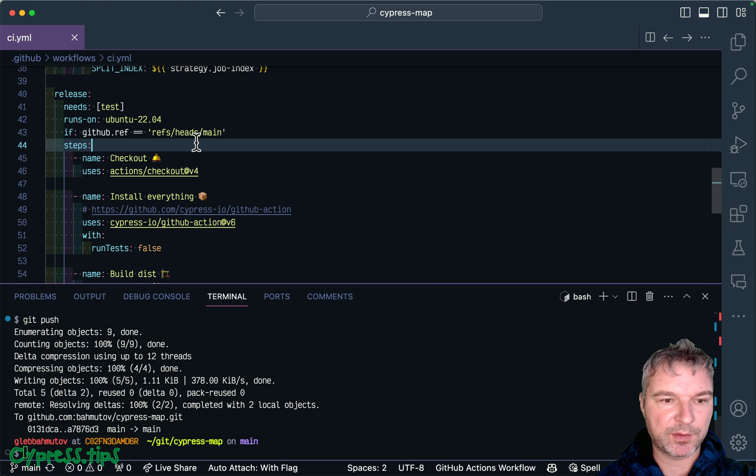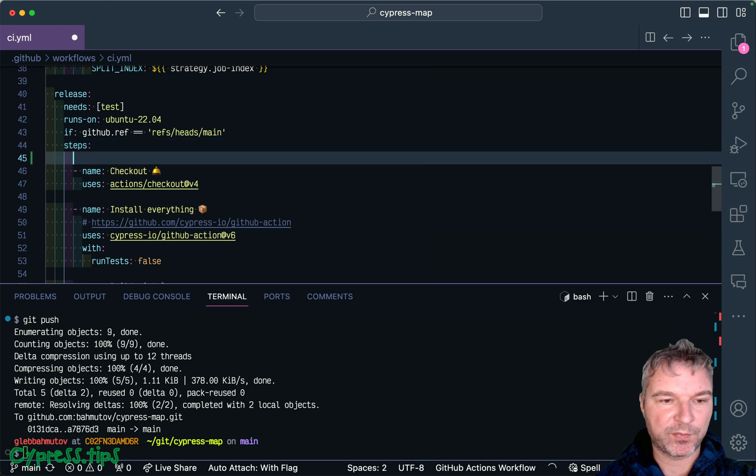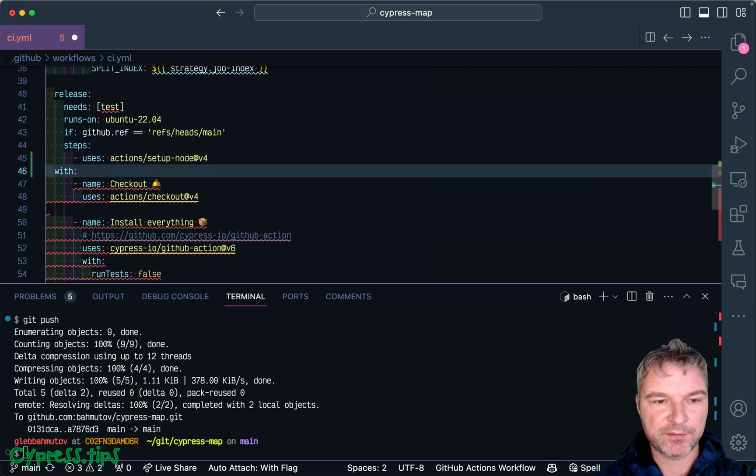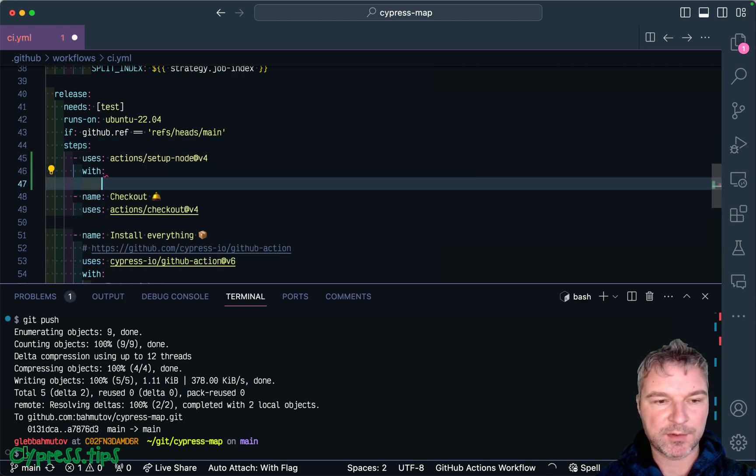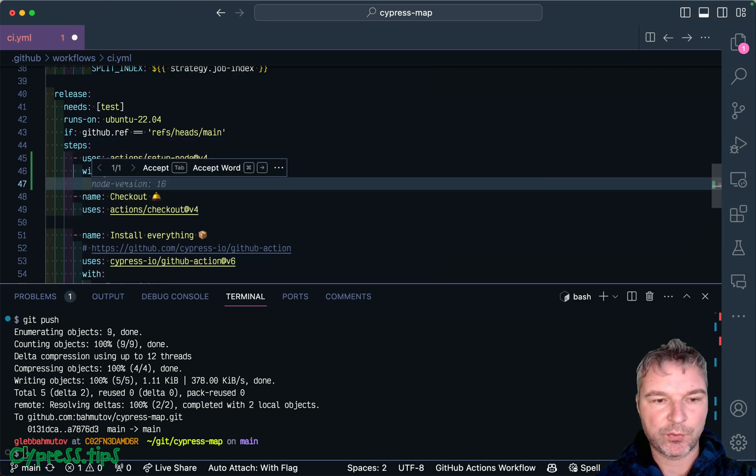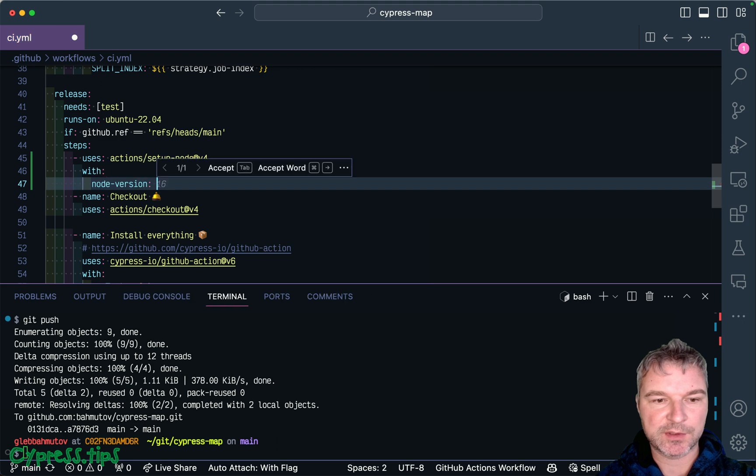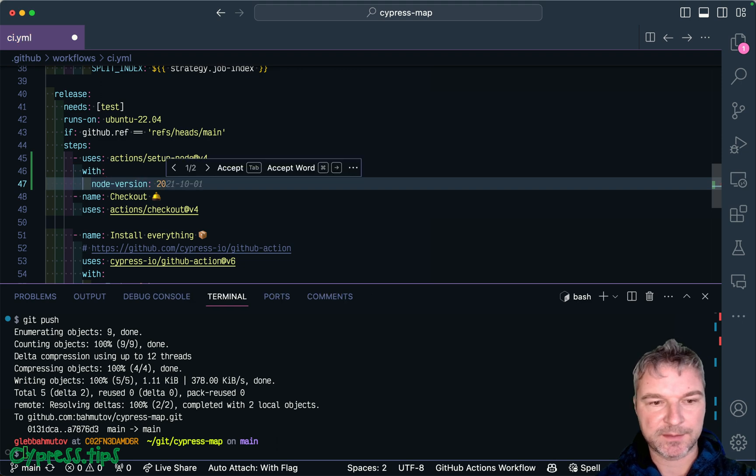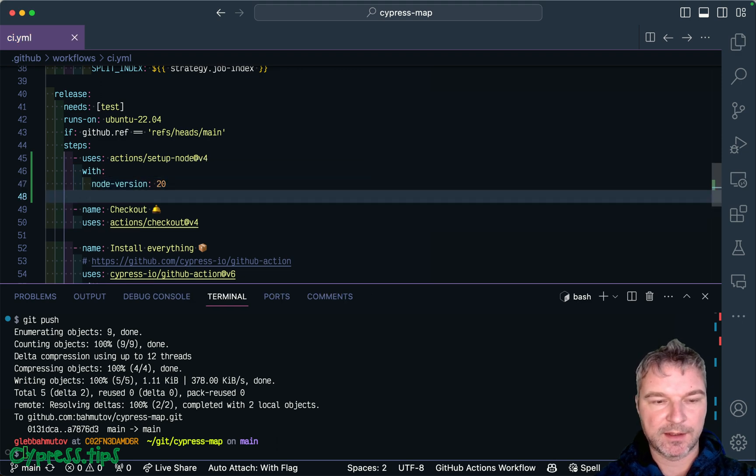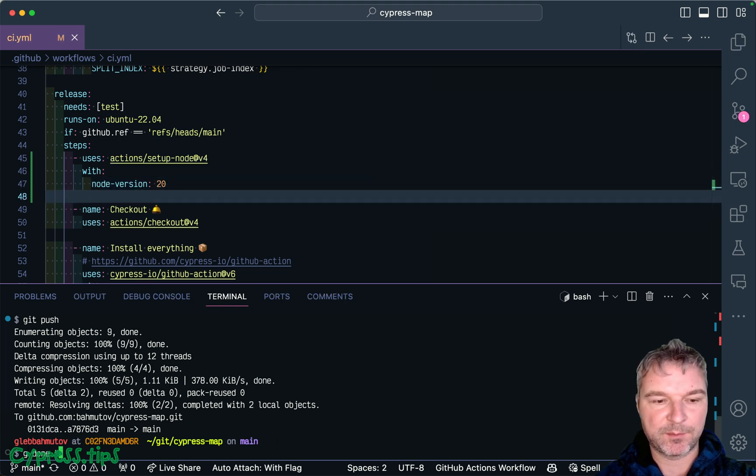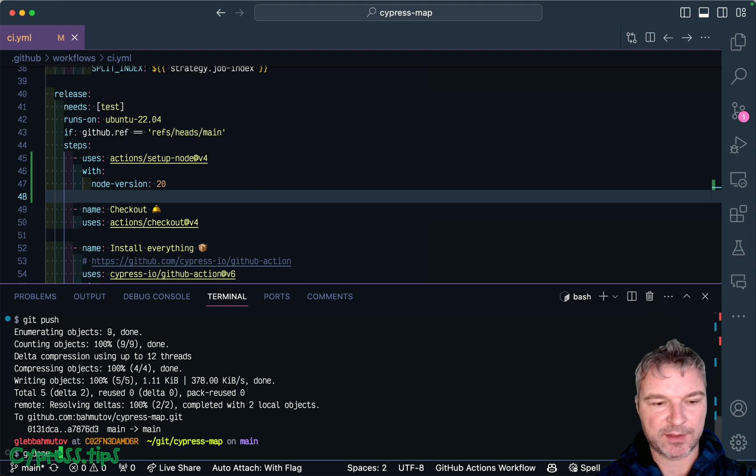So before we check out the code, we're going to set up node. We have node version 20. And I think now everything should be happy. Use node 20.